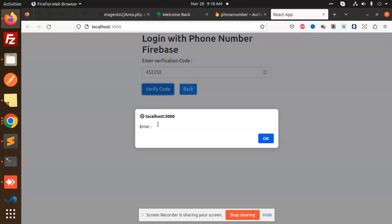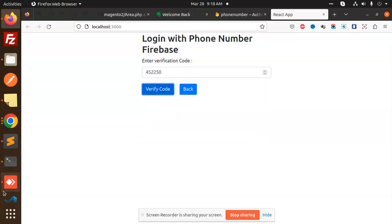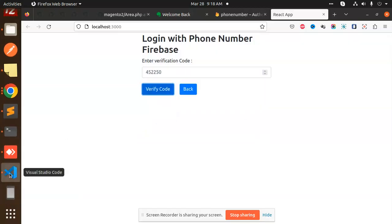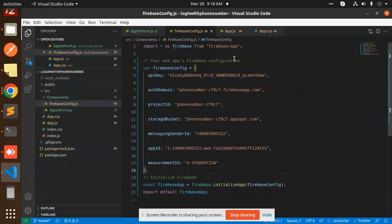Let's dive into the code level. What I have added - this is my code level. First of all, we have a Firebase config, so you have to add this Firebase configuration.